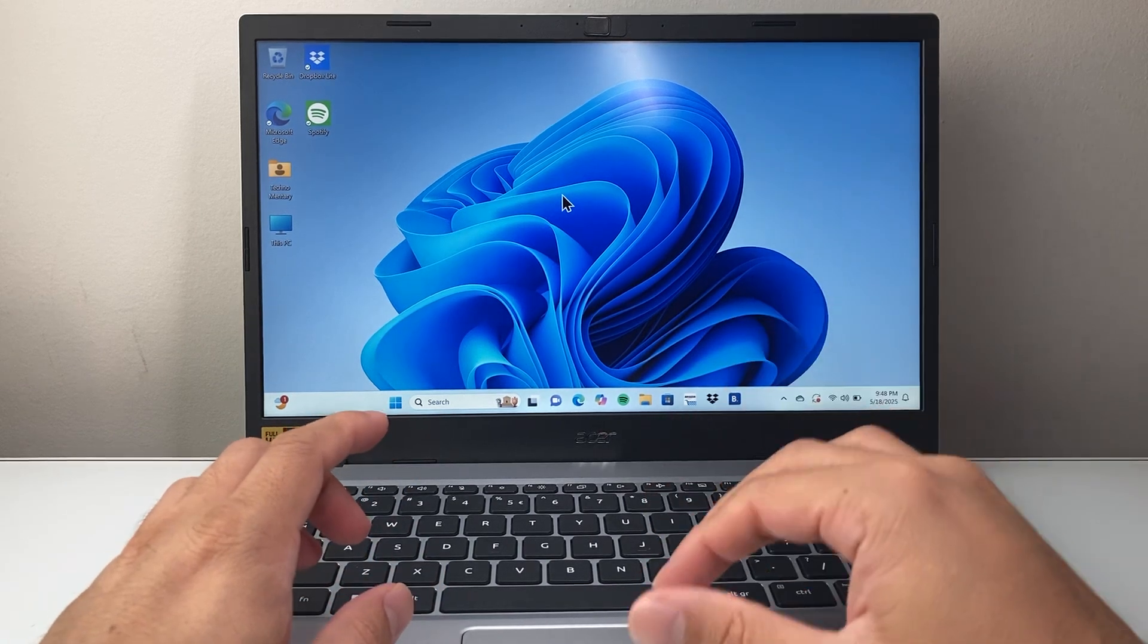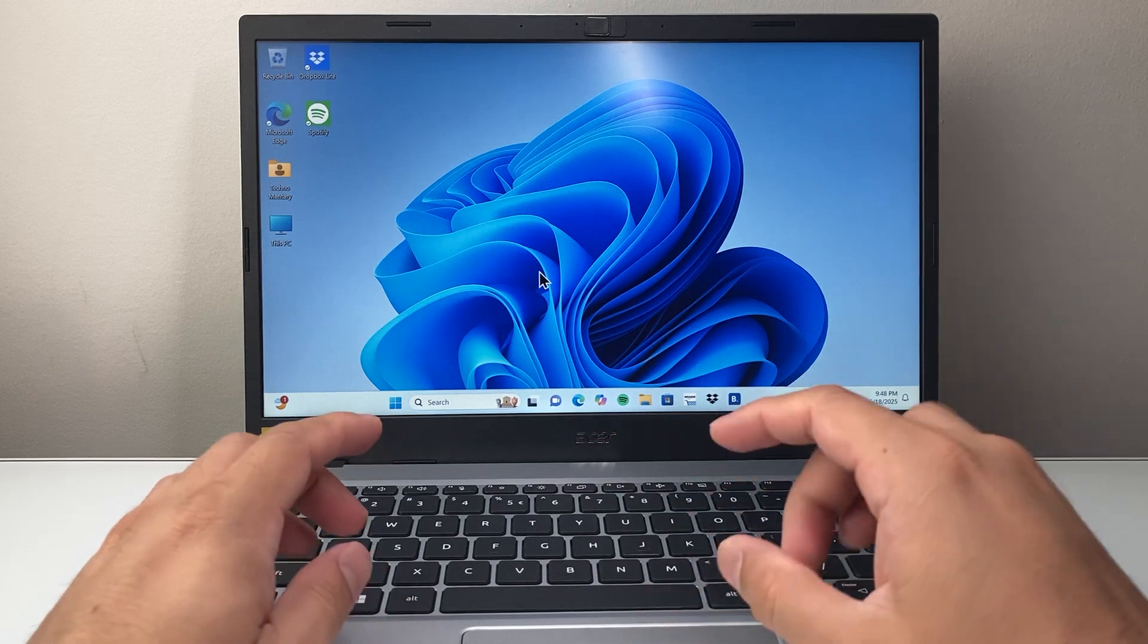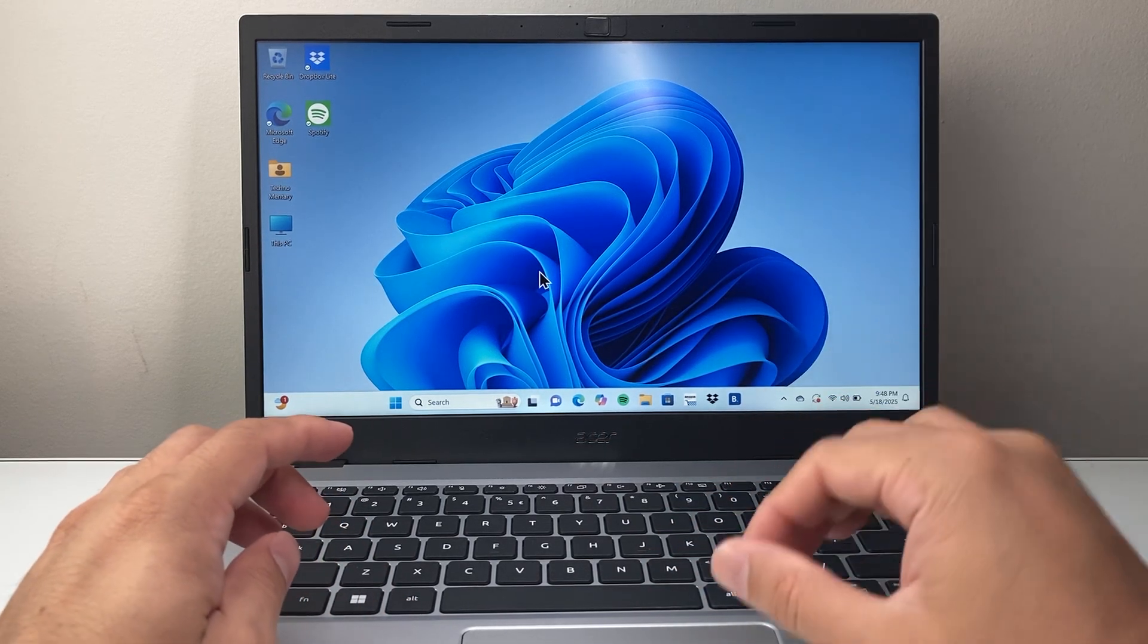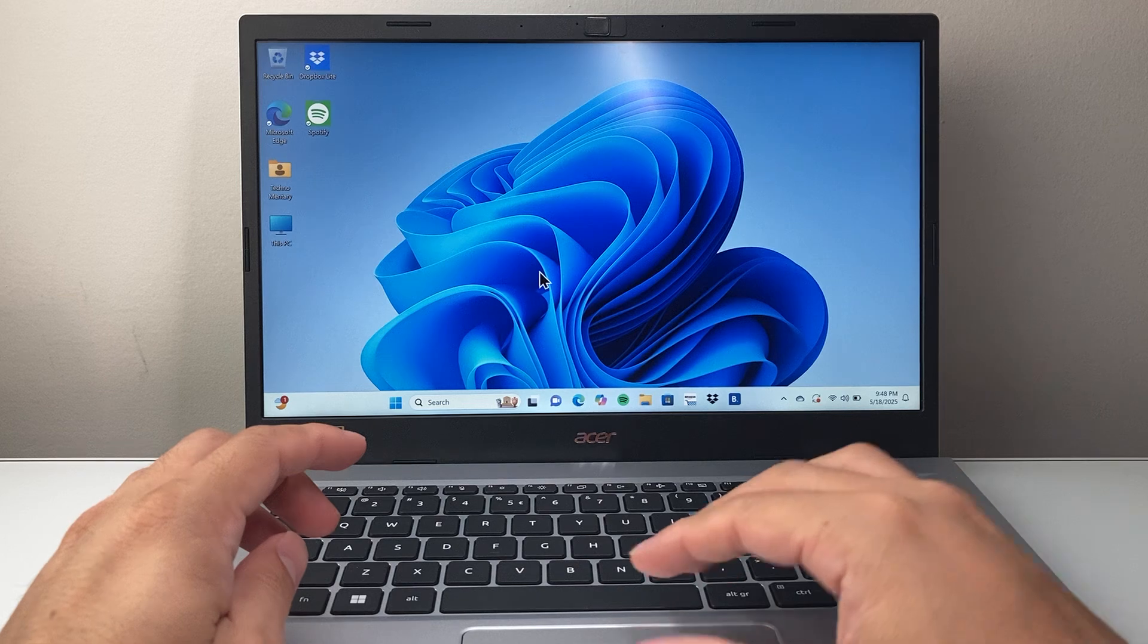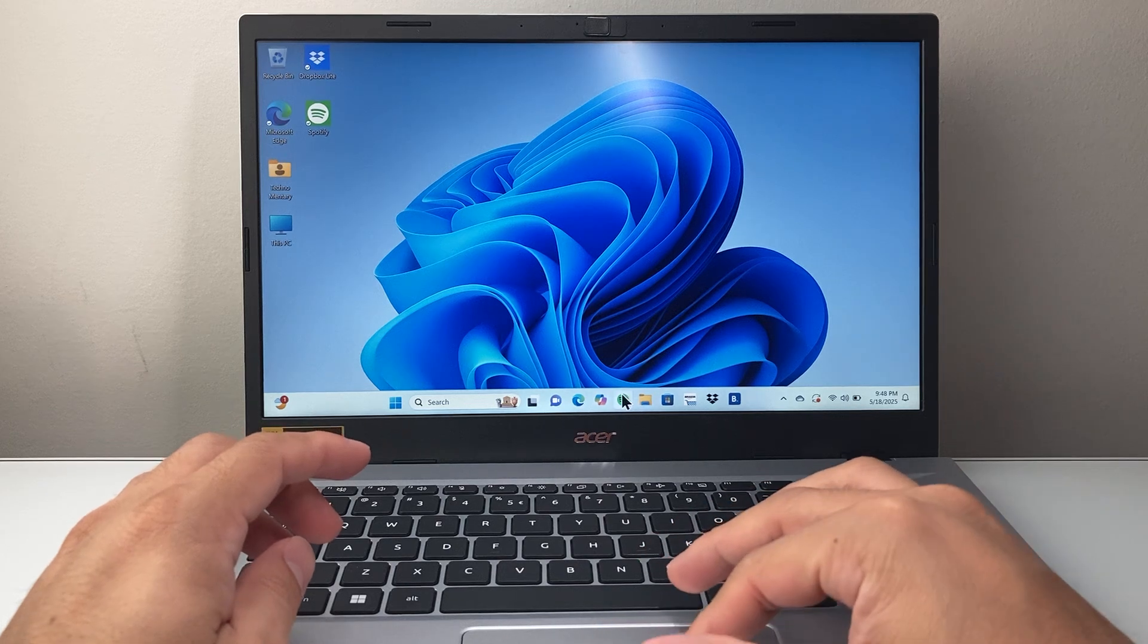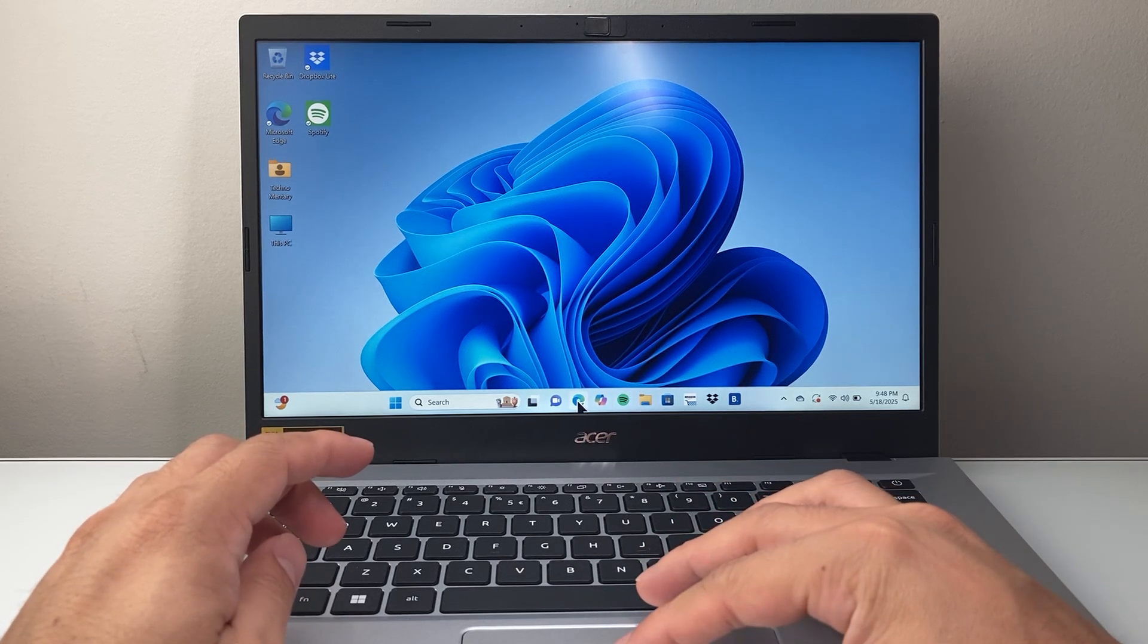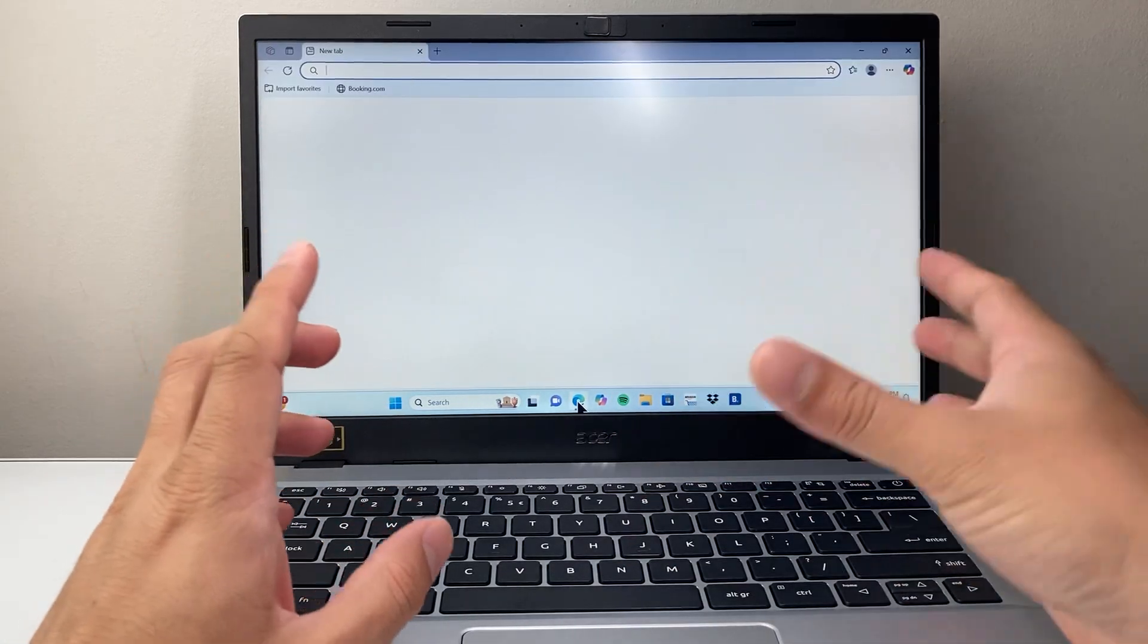Now when it comes to screen recording, there is a built-in tool known as Game Bar that you can use to screen record. But in order to do that, first thing is you need to be out of the desktop.